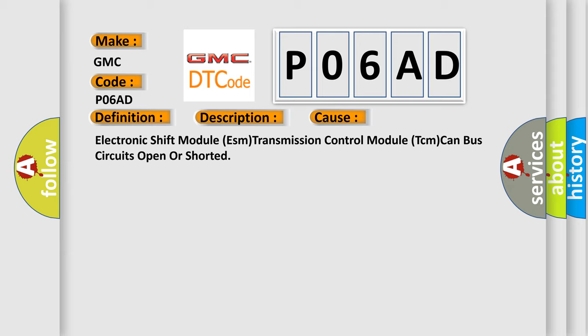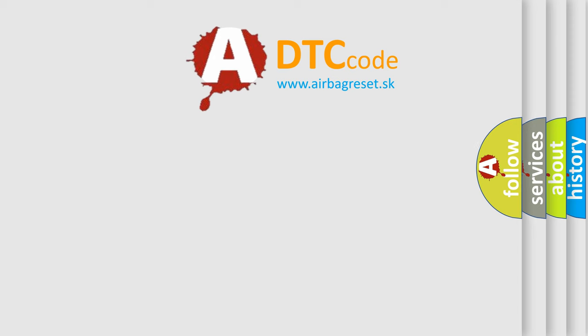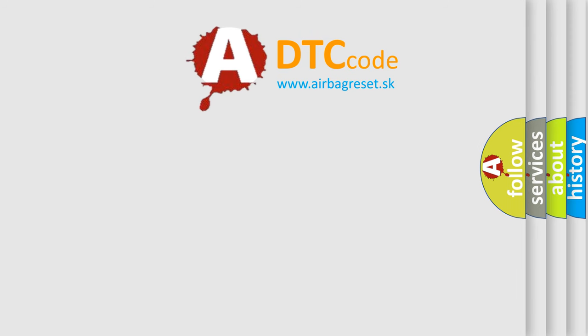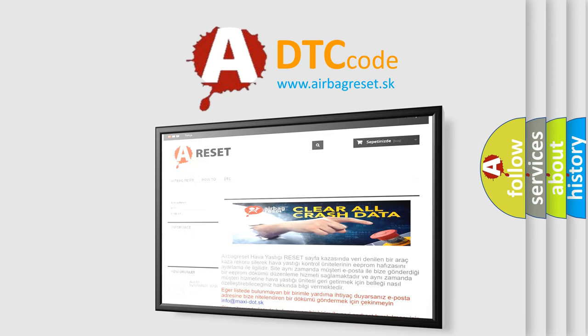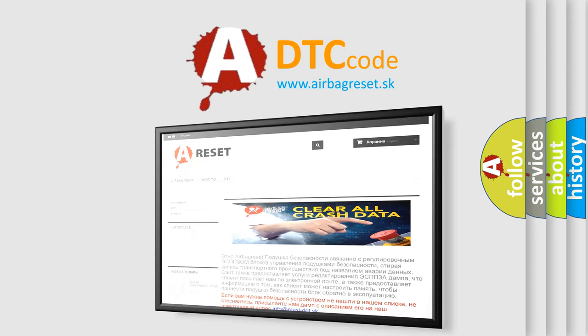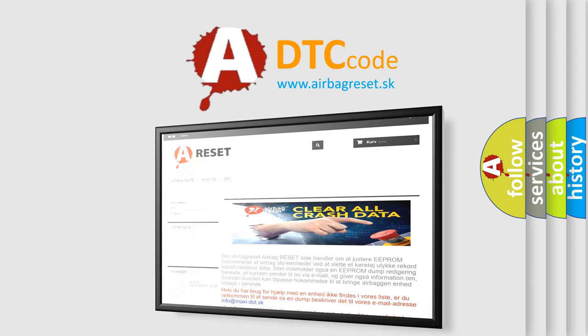The Airbag Reset website aims to provide information in 52 languages. Thank you for your attention and stay tuned for the next video.